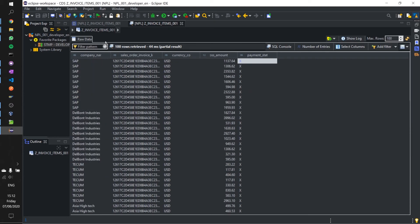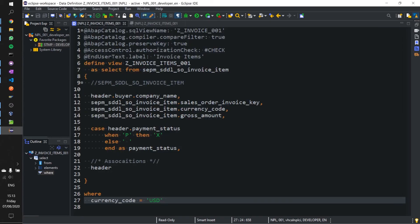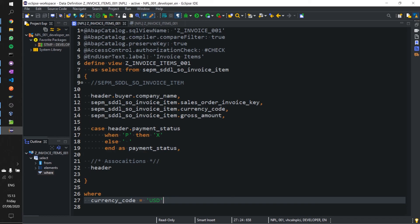So that is a very brief introduction into creating a CDS view. In this series we'll go into a lot more detail about what you can do and how far you can take this and how you can display this data to the user. But for now if you have any queries or questions on how to create this CDS view in Eclipse, pop a comment down below. As always if you like the video please hit that like and subscribe button. Thanks for watching.